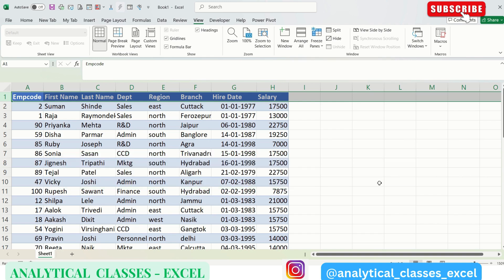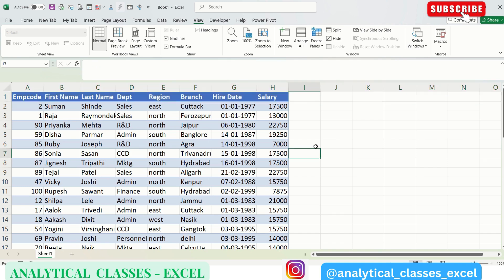Here we are having data of some employees: their name, employee code, region, department, branch, hire date, salary, etc. Since the data is not so big, but we can see how to use the freeze pane option in that data also.